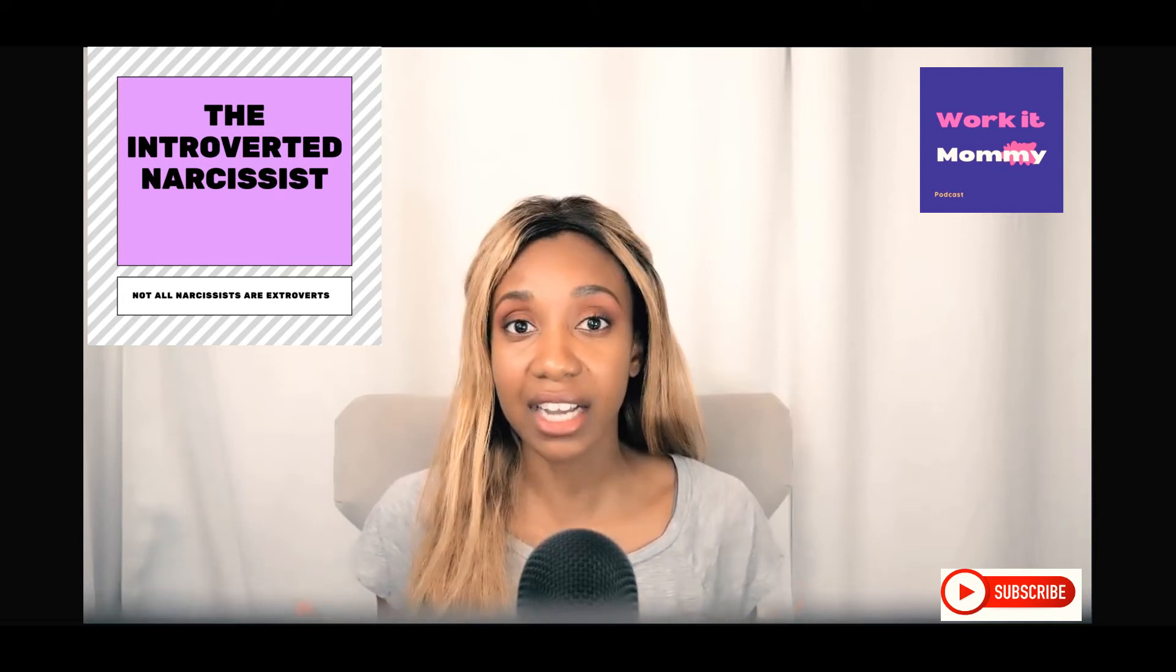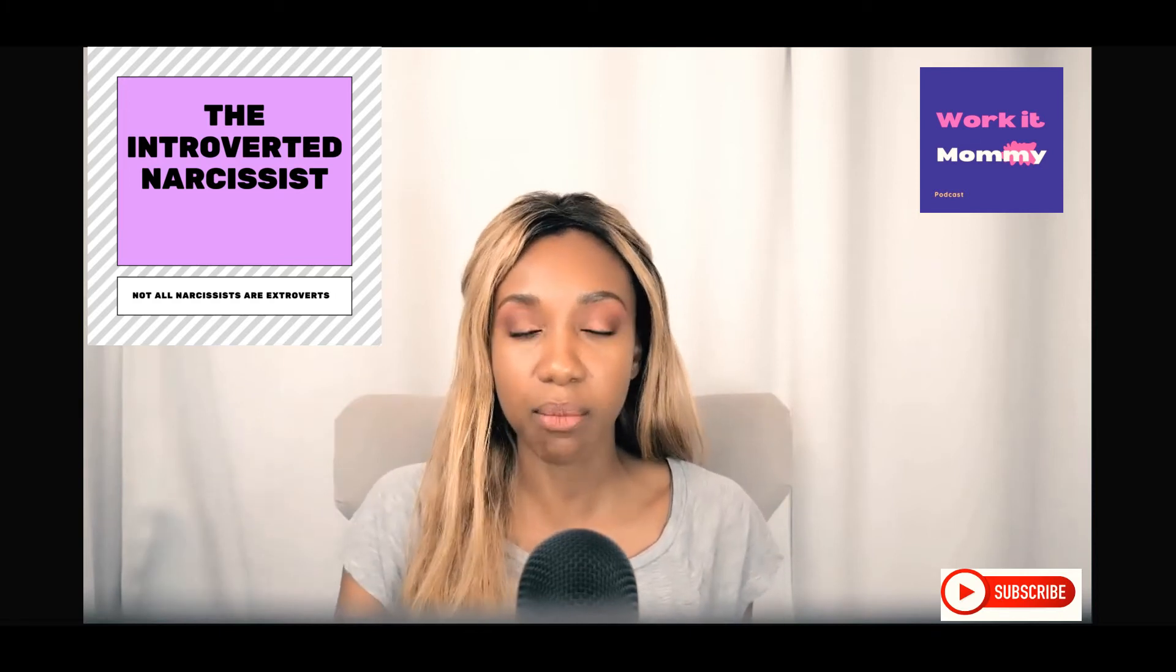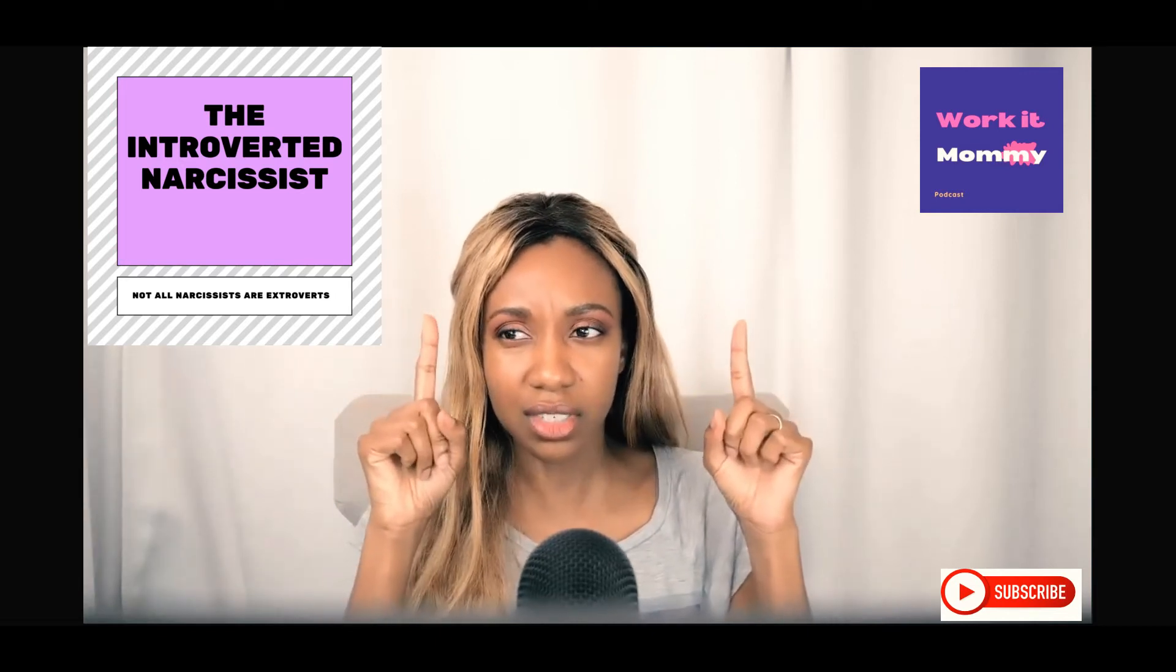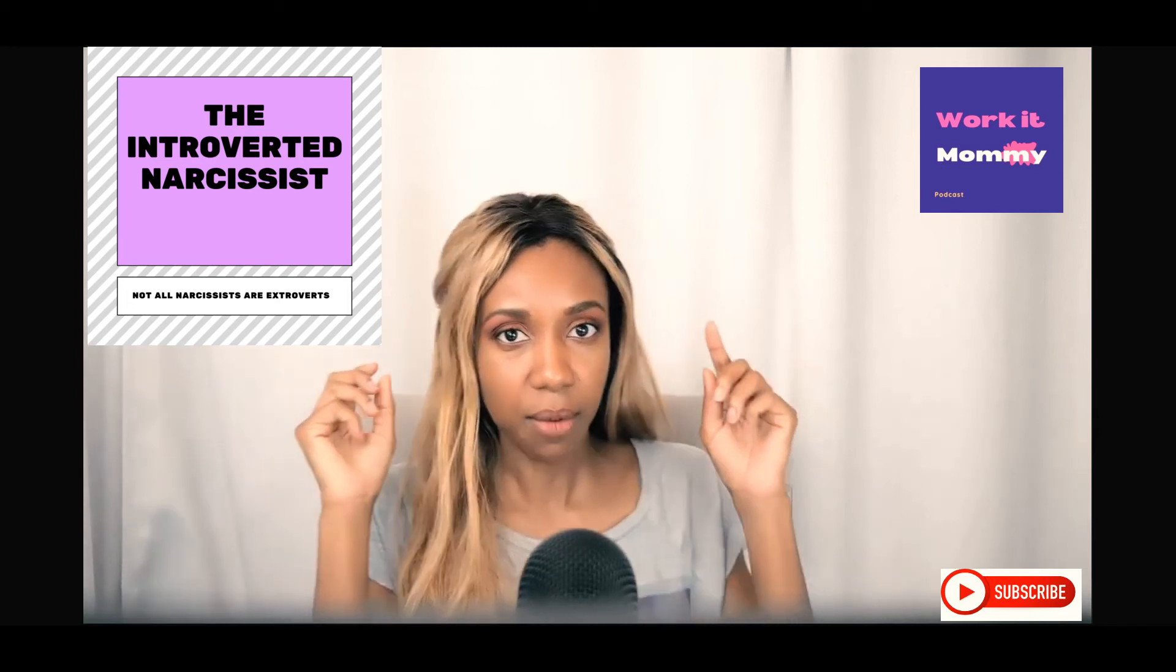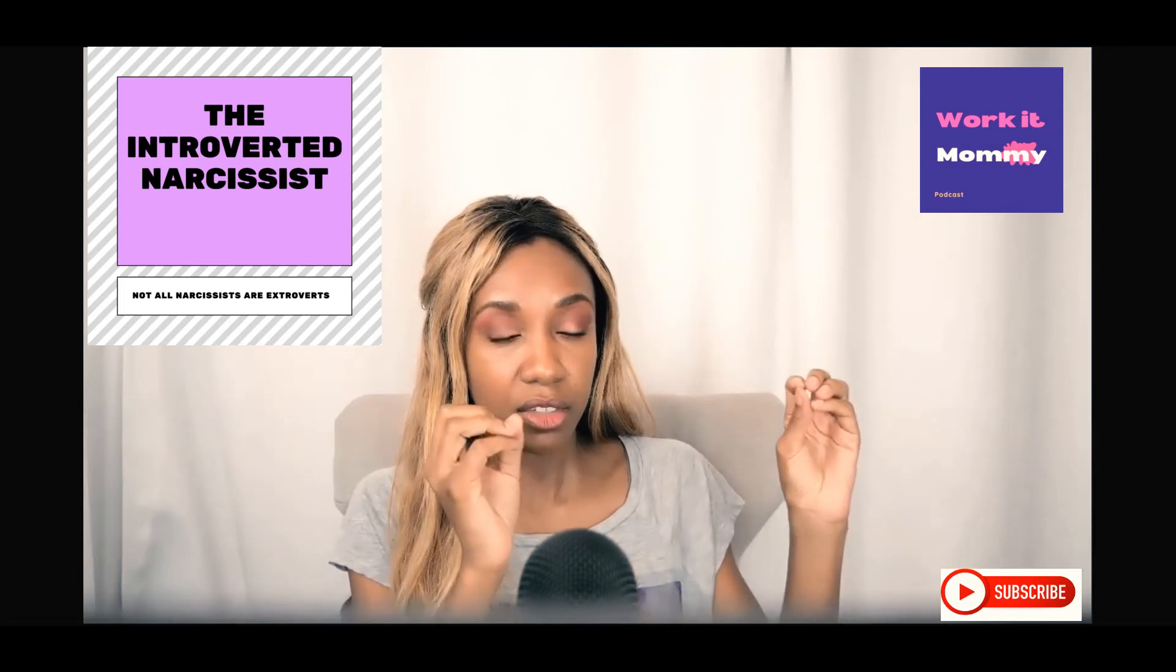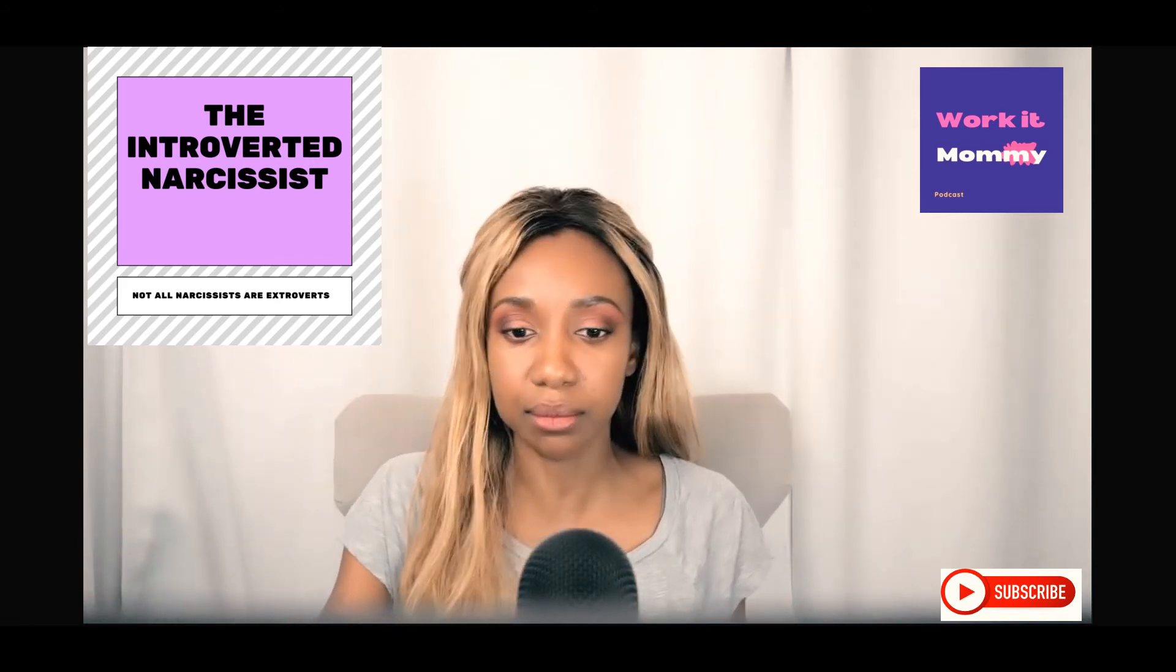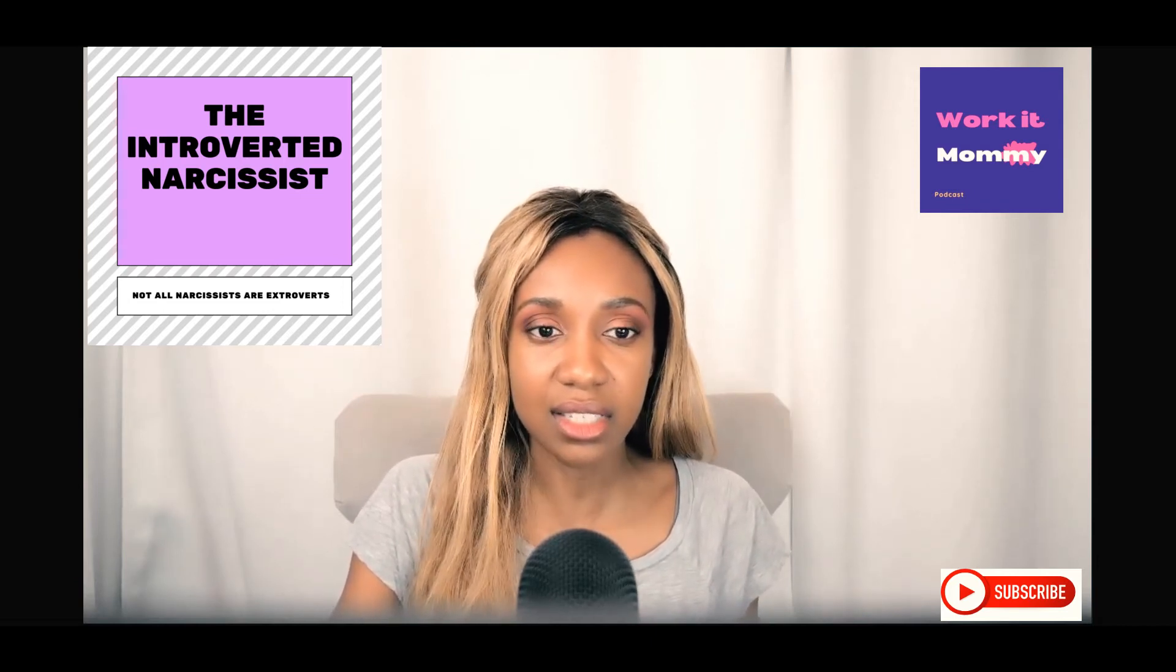When someone is an overt introvert, it could mean number one that they are suffering with some mental illness, and number two that they actually may have an inflated level of narcissism. This can be quite problematic and it takes you by surprise because when we're looking for narcissists, we're looking for the crazy loud people, but it's also the people who are introverted to the point that it's unhealthy and eliminating others.